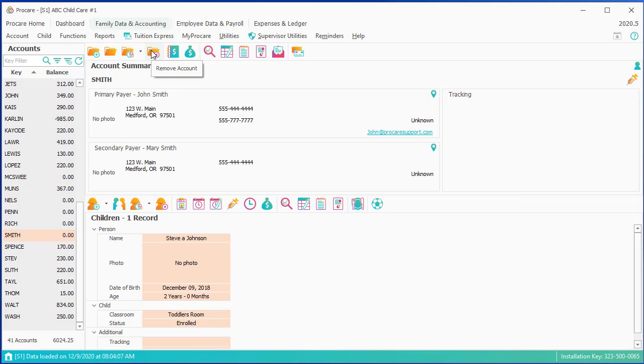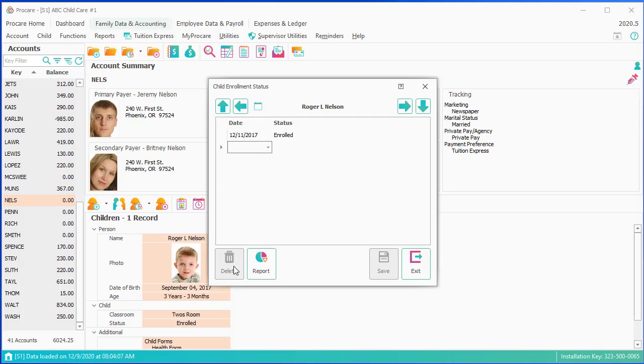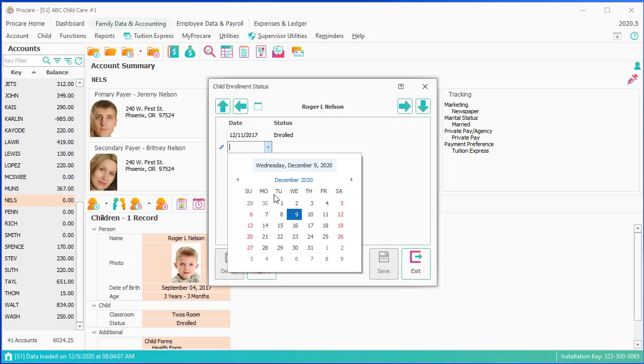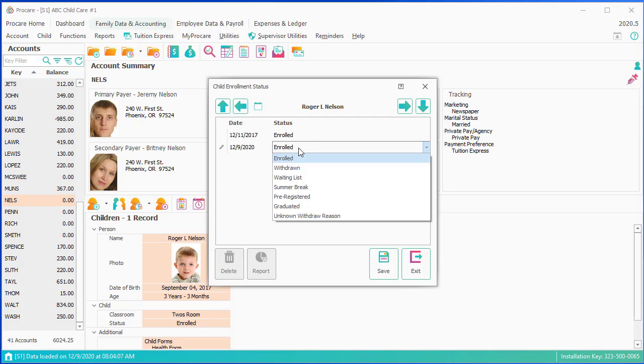When you're done with a family in ProCare, the process would be the following. Let's say I've got this account. And let's say this family is leaving ProCare. The first thing I would do is I would unenroll the child. I'm going to double-click. And unenroll as of today.